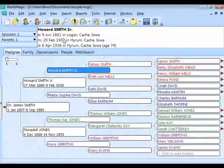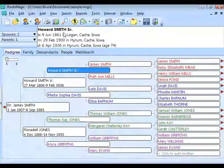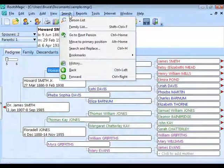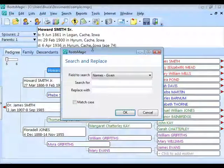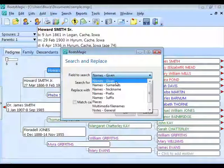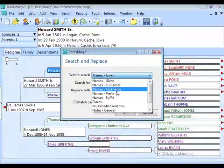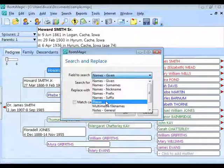Sometimes you may have text in your file that is wrong — a person's name spelled wrong, or text in a note that needs a search and replace. RootsMagic has a Search and Replace command under the Search menu. It lets you narrow down which field to search and replace in: given names, surnames, nicknames. You can also search and replace within places — for example, changing USA to United States everywhere throughout the database.